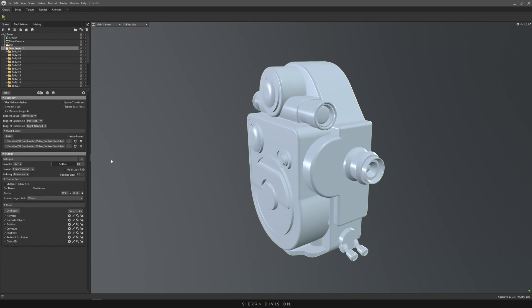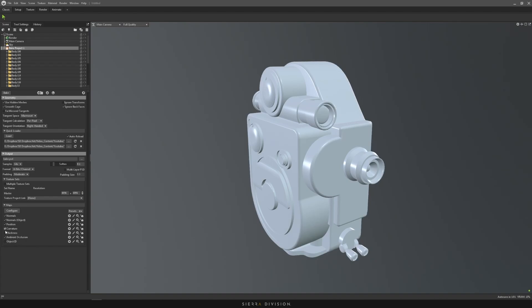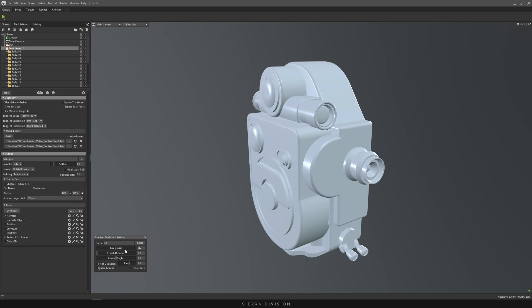Some settings I use: I like to use soft at 0.1. The samples I like to put it at 64 and 16 bits per channel. Then we change the map size to whatever you want, so I'm just going to bake at 4K. I untick everything except normals and ambient occlusion. For ambient occlusion, I like to set it to 512 or 1024 depending on the result. Sometimes it can get a little bit grainy, so you might want to increase the ray count.